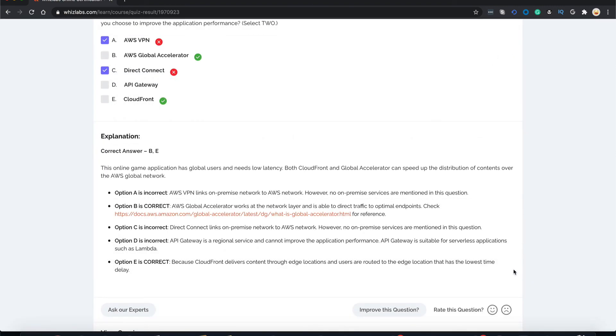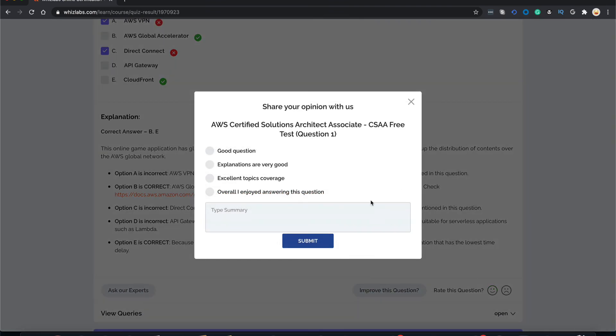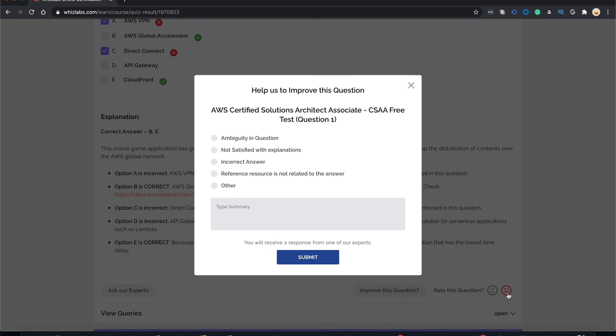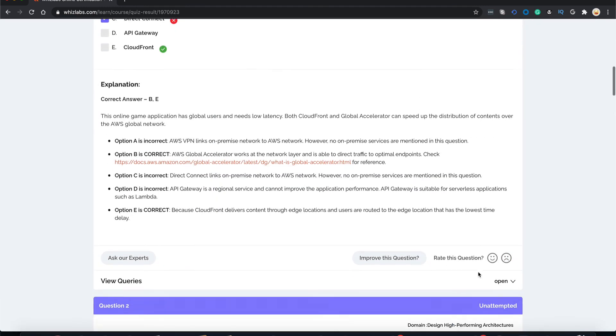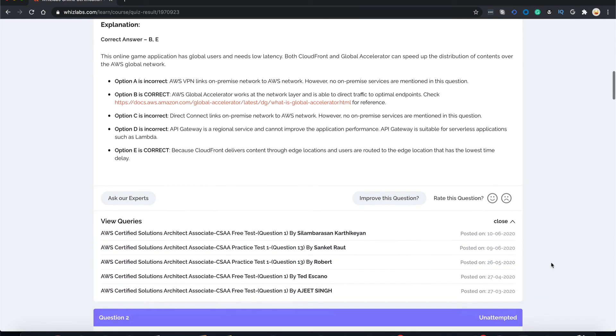If you just want to rate this question or provide feedback, you can do that by clicking on these smiley faces. If you like this question, simply click on the happy smiley face and submit. And if you didn't like the question, click on the sad smiley face and then submit. If you want to see how many queries are open related to this question, you can click over here and it would show you the current queries which are open for this question.